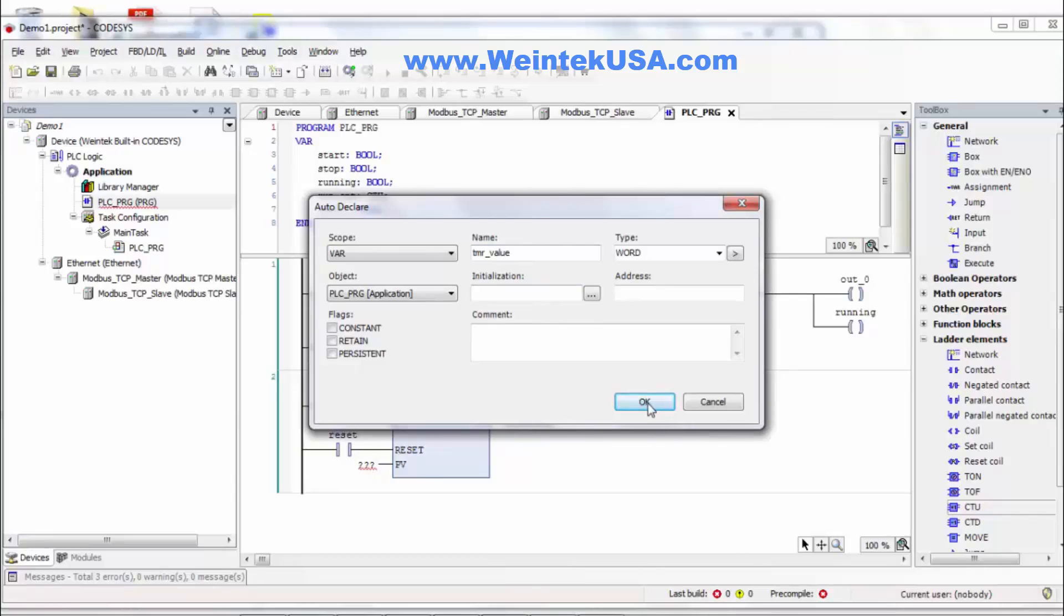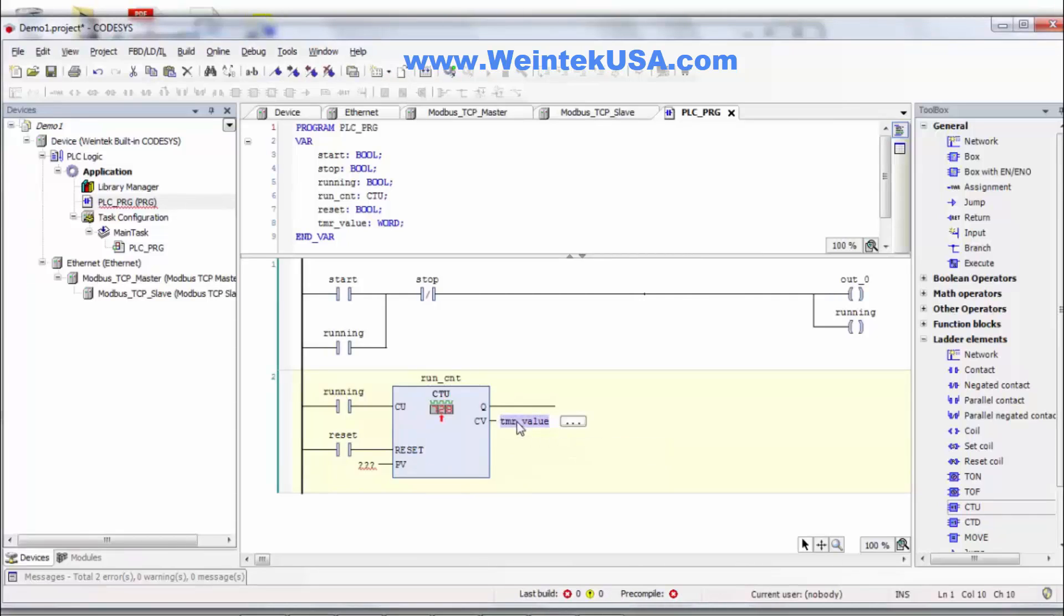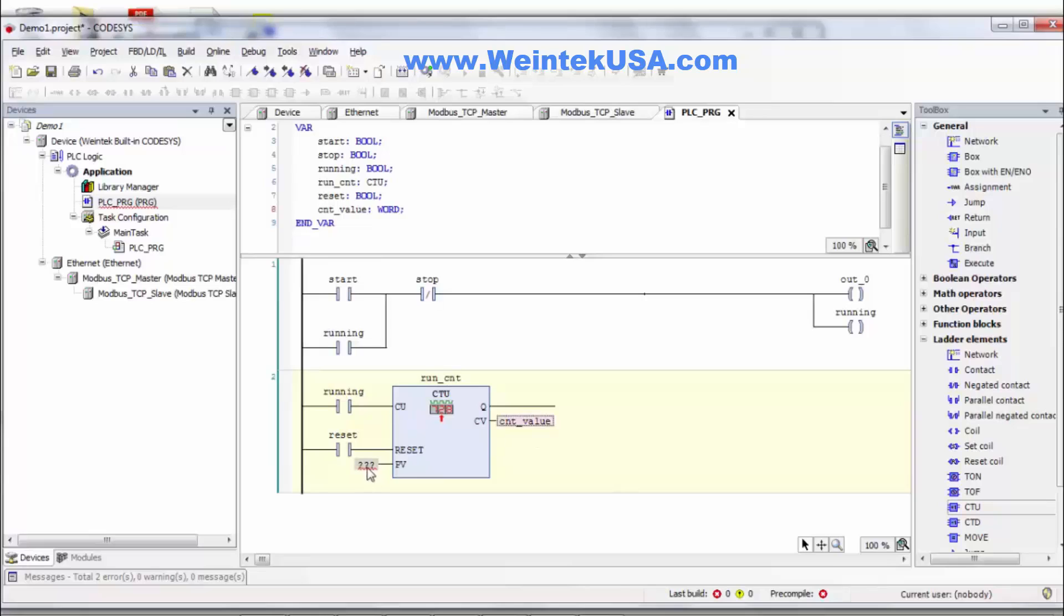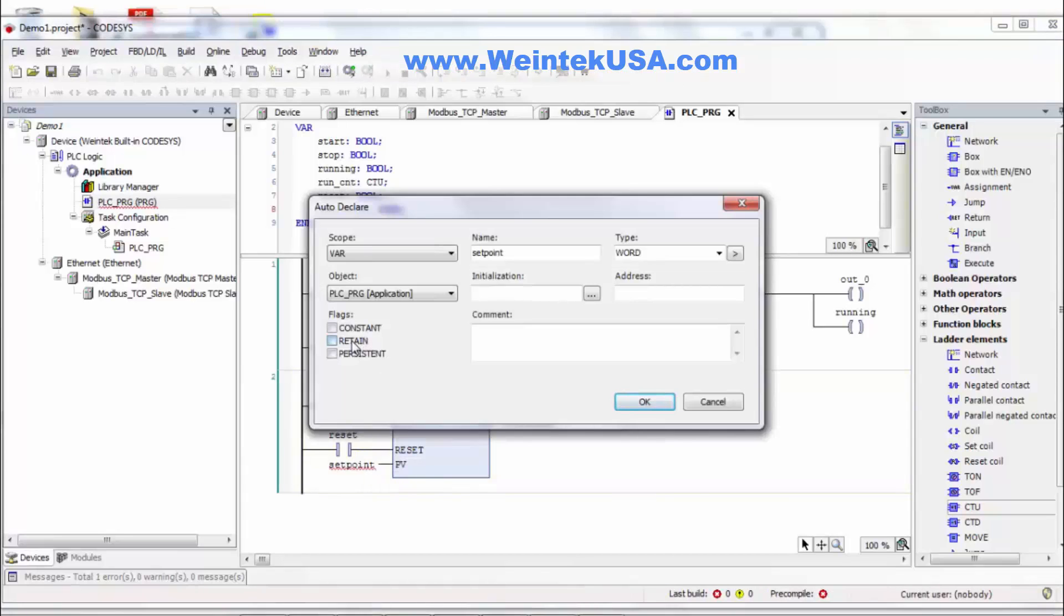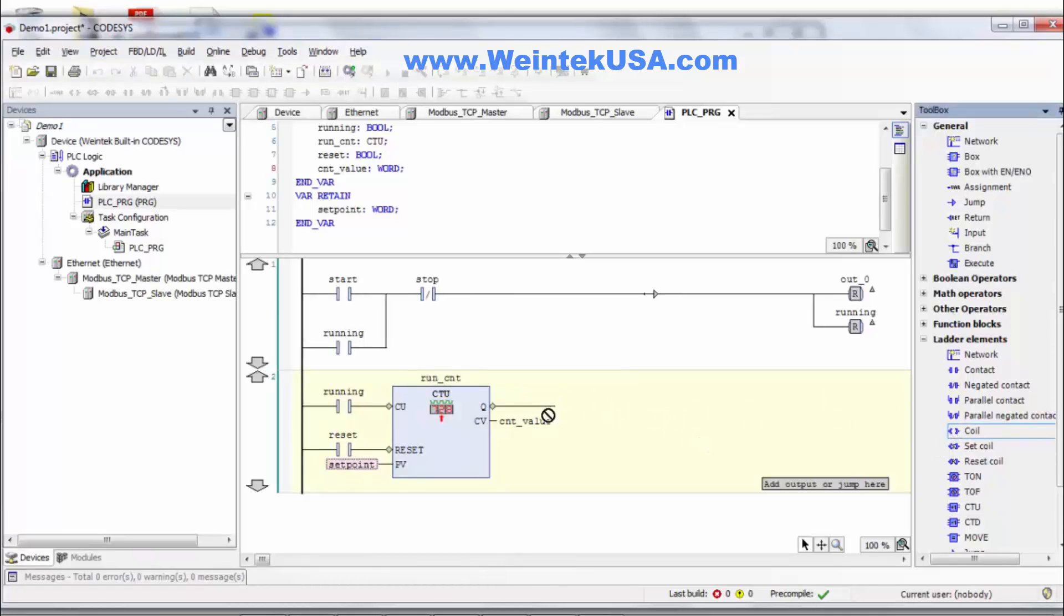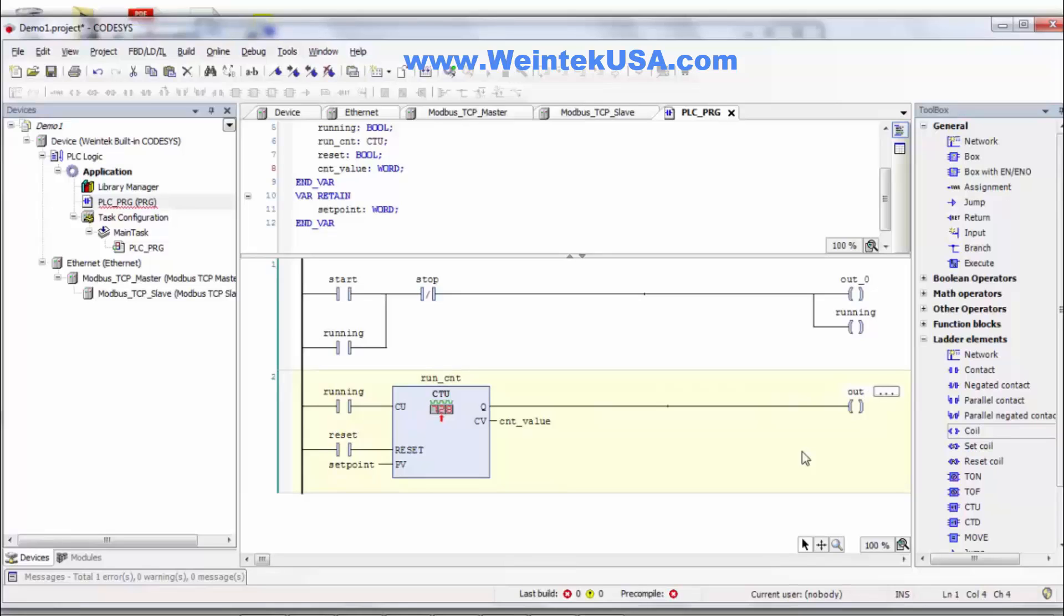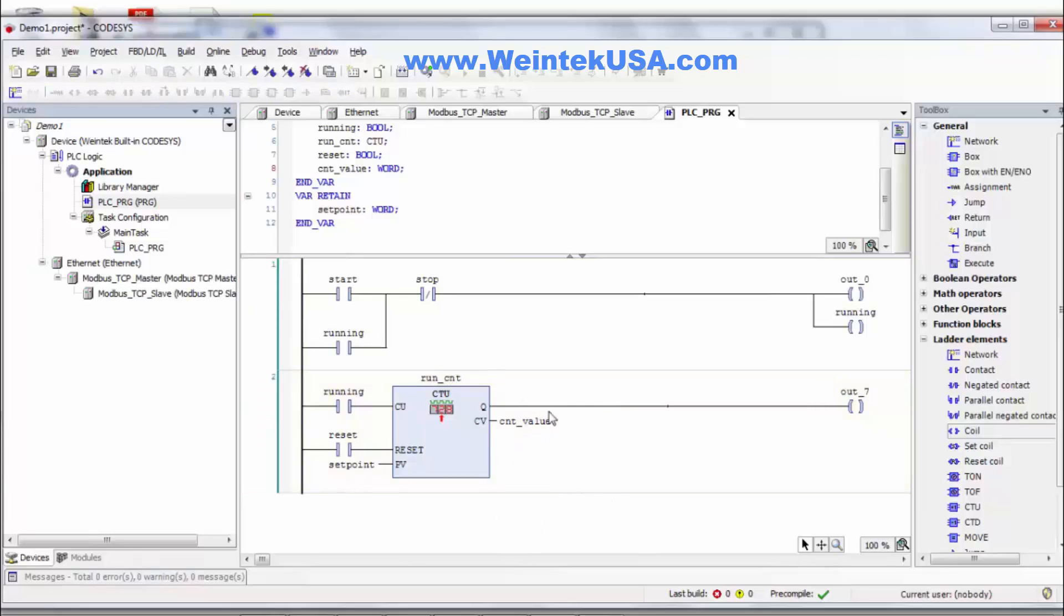Take our word value. Let me change that to counter. Let's see we'll make the set point. And I want that retentive so it stays and then let's just do this to out 7. Alright.